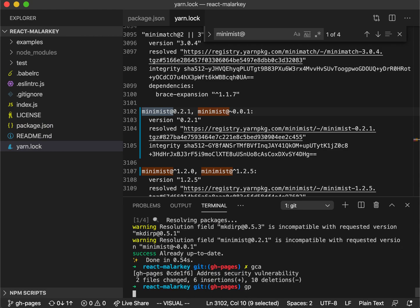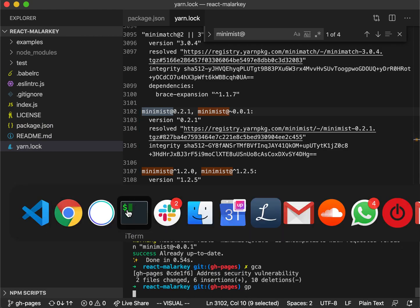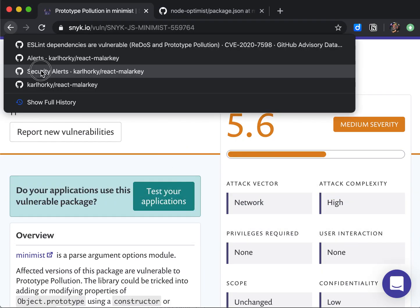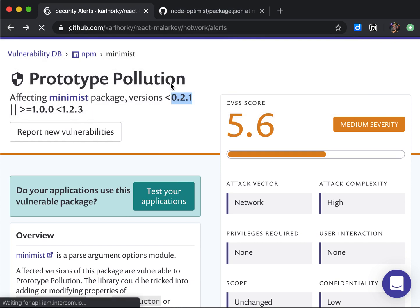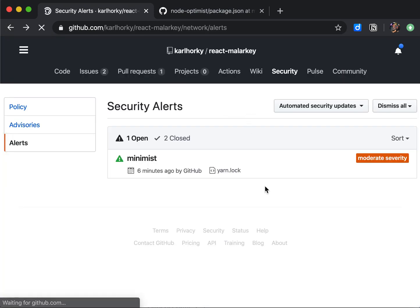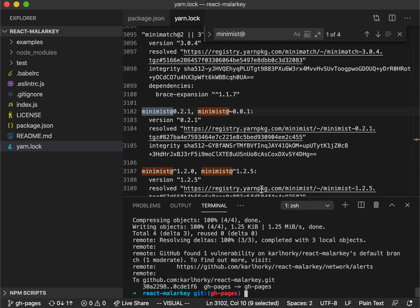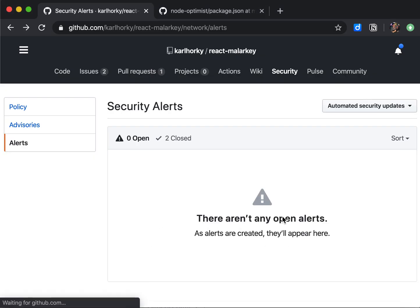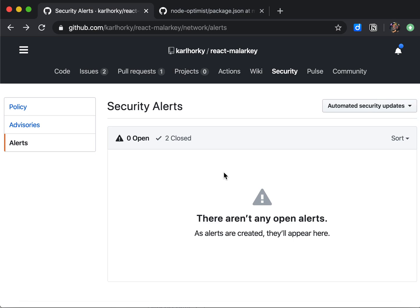If we refresh, take a second here, yeah, then it's now gone. So that is the way to address it using yarn and resolutions.